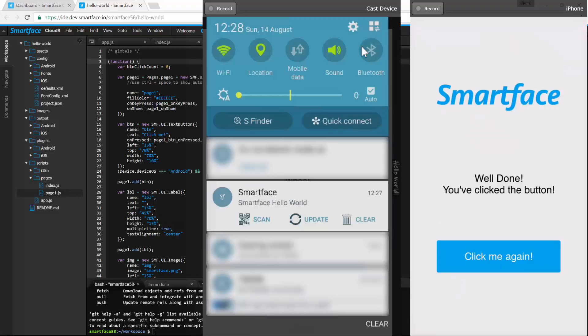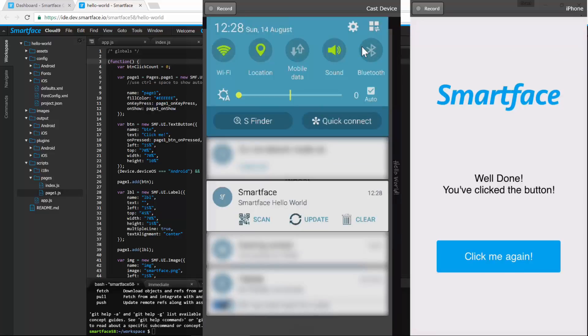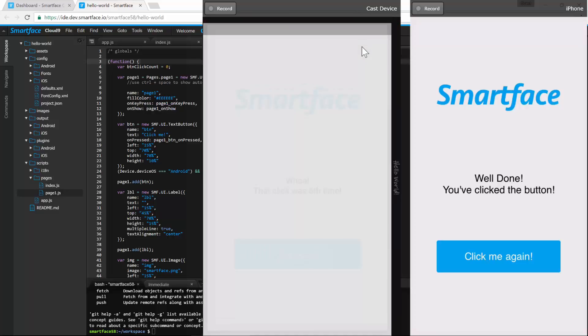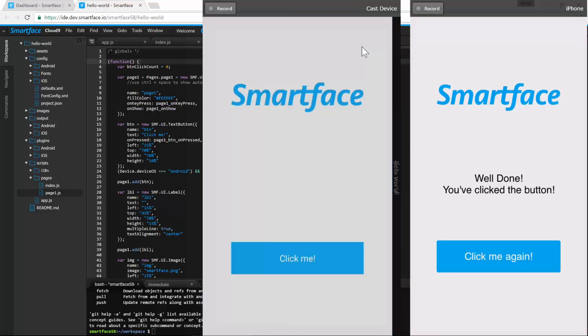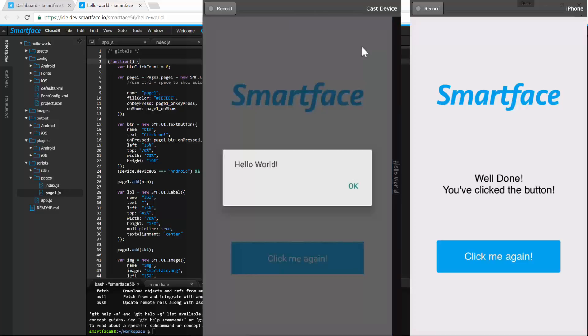And, on Android, press Update on the persistent SmartFace notification. And, again, a very quick update.